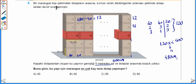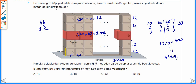480'i 40'a böldüğümüzde 12 tane küp olur. Bir sırada toplam 4 sıra küp dolap olduğu için 48 tane küp dolap vardır. 480'i 60'a böldüğümüzde de 8 tane dikdörtgenler prizması şeklindeki dolabımız olur. 48 artı 8'den toplam dolap sayımız 56 tane olarak bulunur. Yani cevap C.